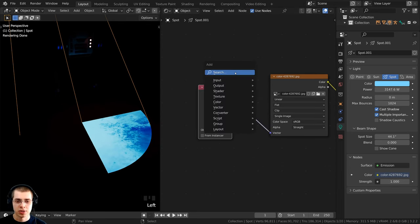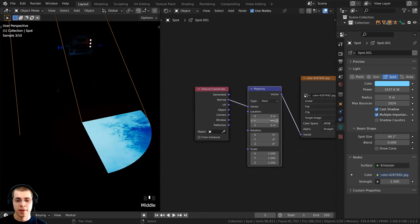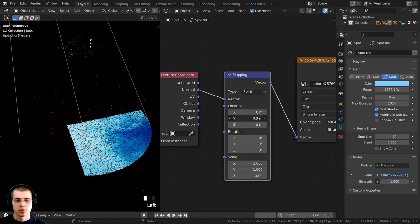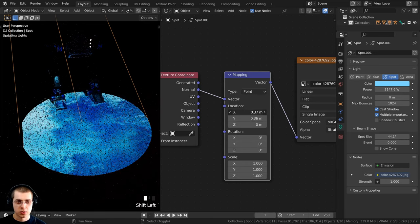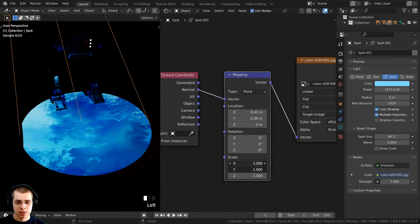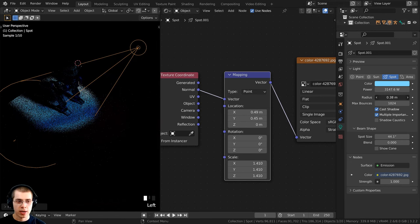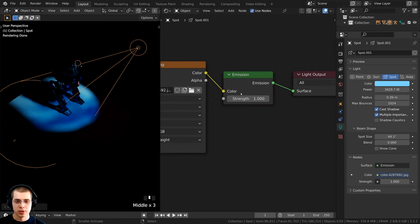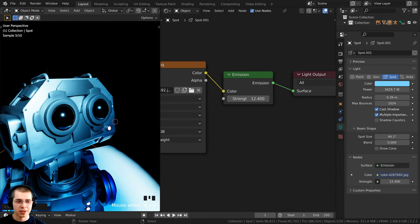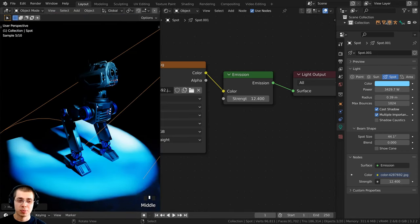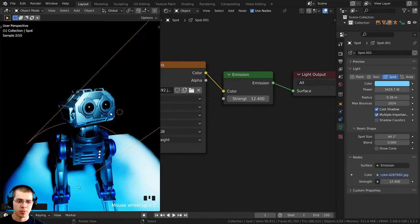Turn the Radius all the way down to zero for a perfectly clear projected image. To stop the image from repeating, click on the Color setting and change it from Repeat to Clip. Add a Mapping node between the Texture Coordinate and the Image Texture to move the texture around — use the Y and X location values, holding Shift for finer control. You can also adjust the scale to center the image, and turn up the Strength for a brighter projection. This gives a really cool effect of projecting different colors as lighting.